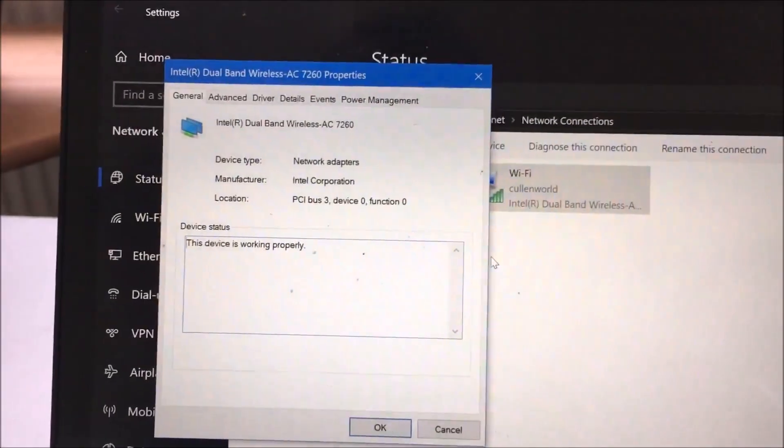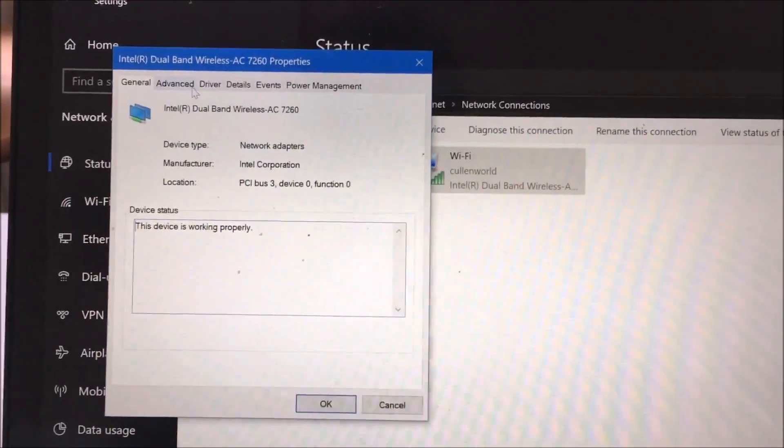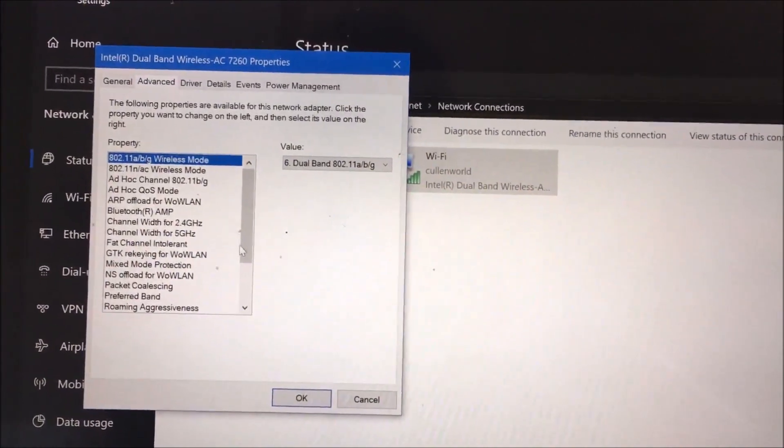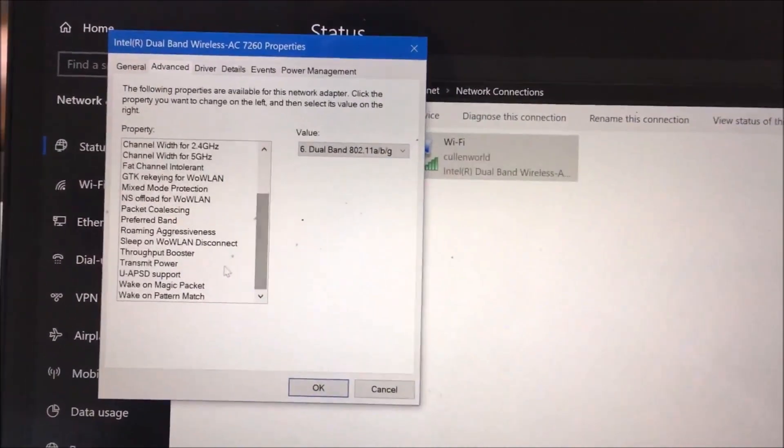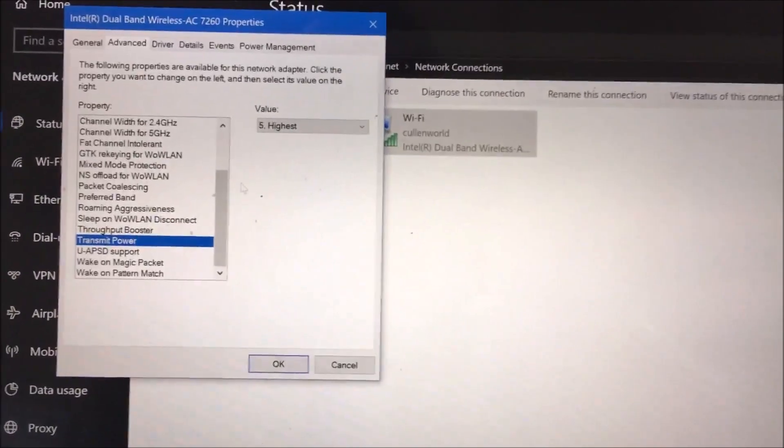This brings up another box. Go to Advanced. Scroll down to transmit power.